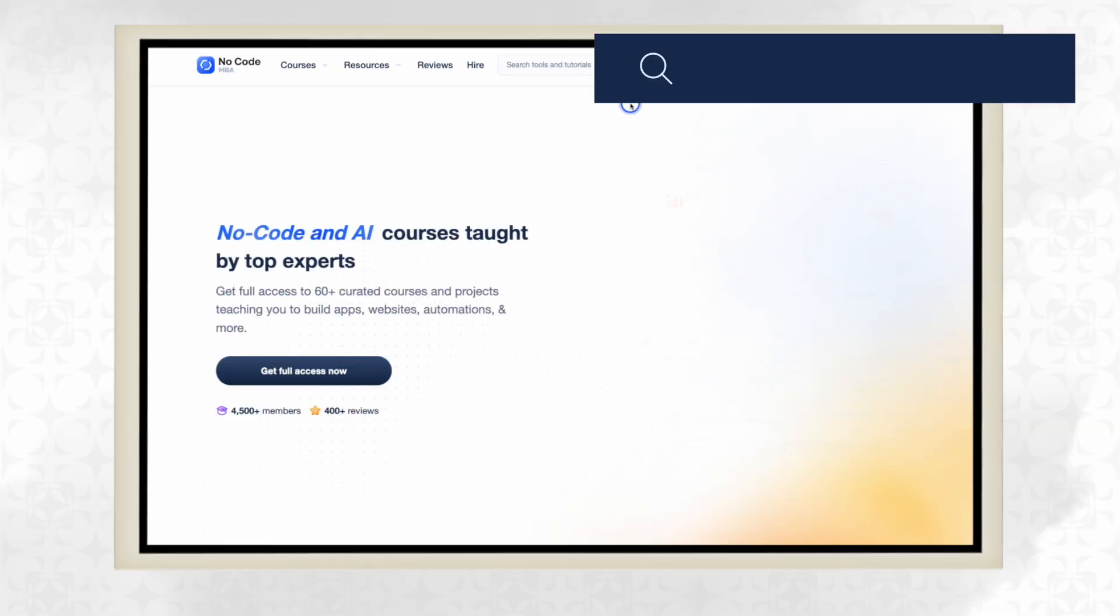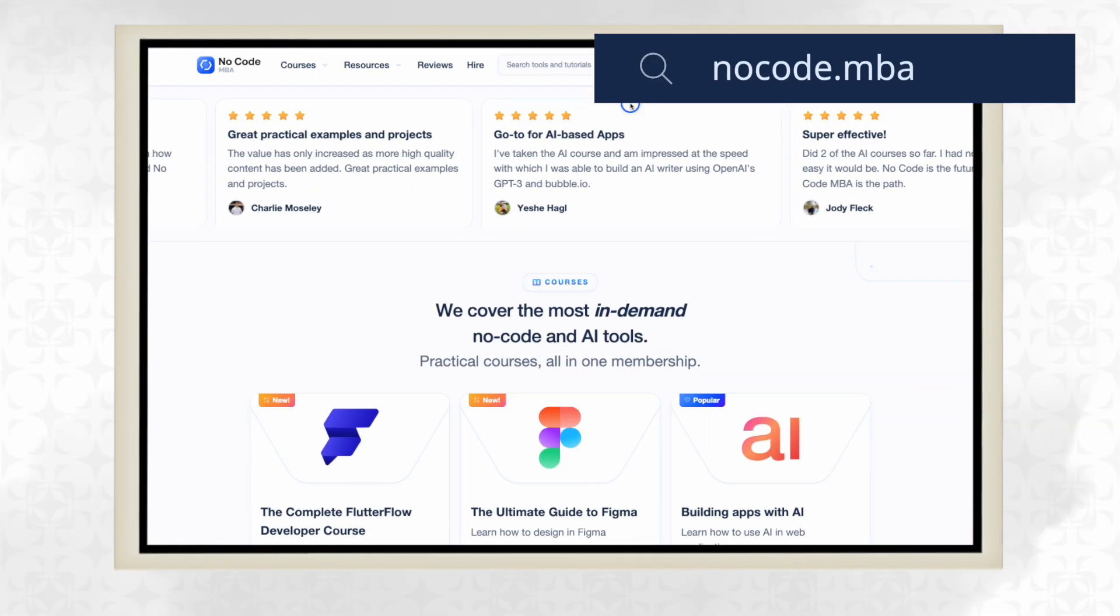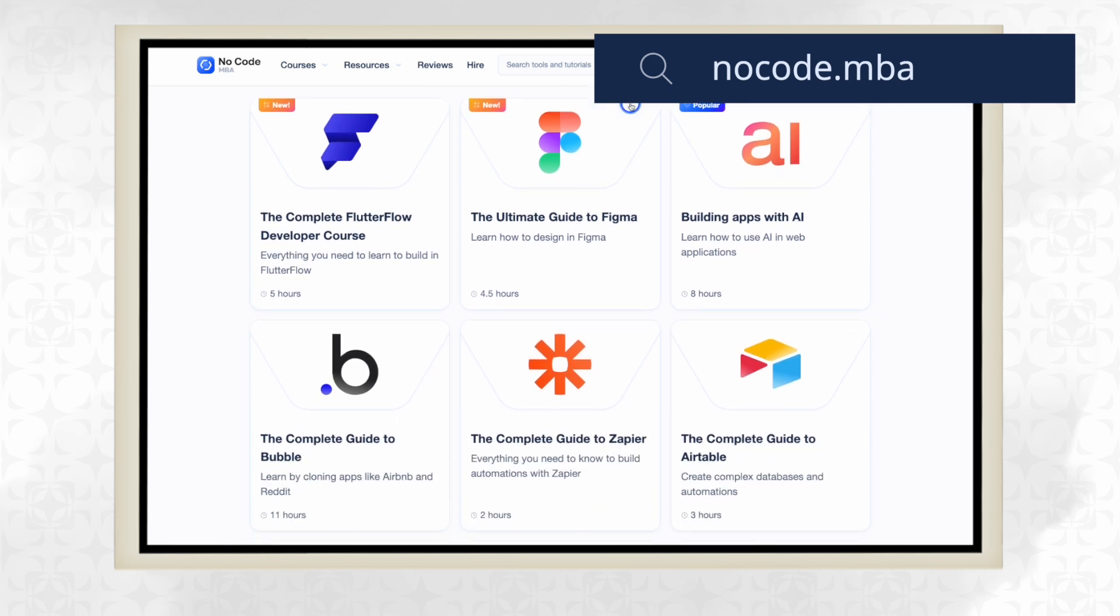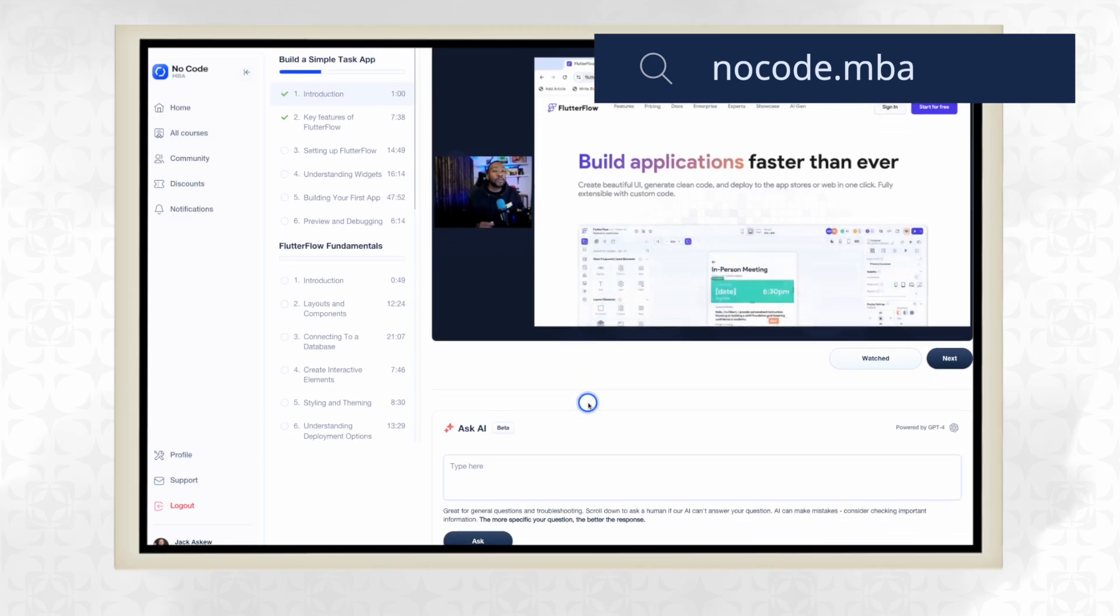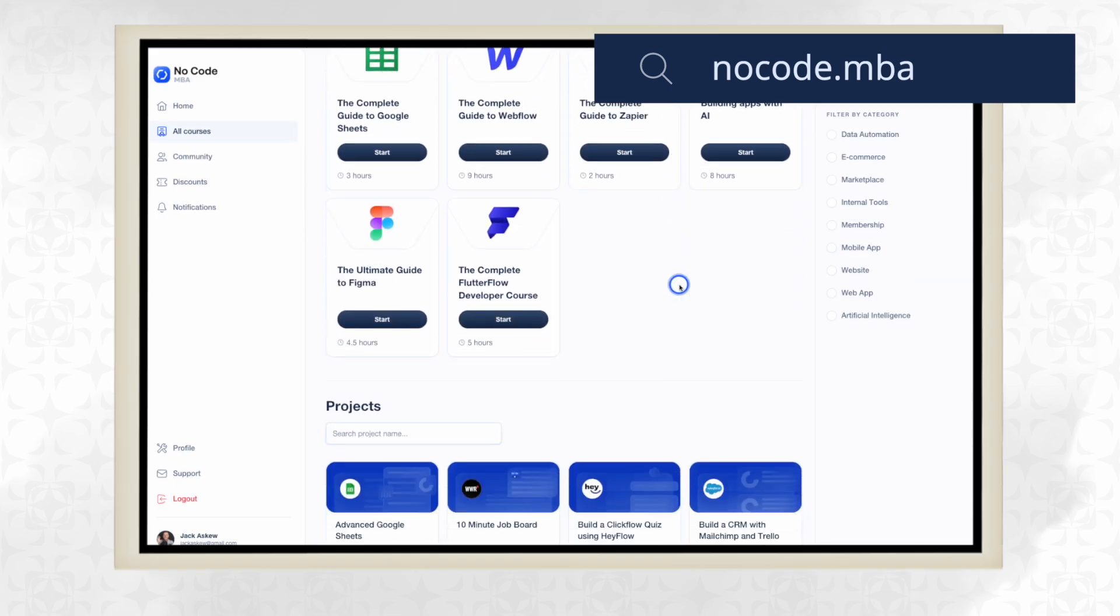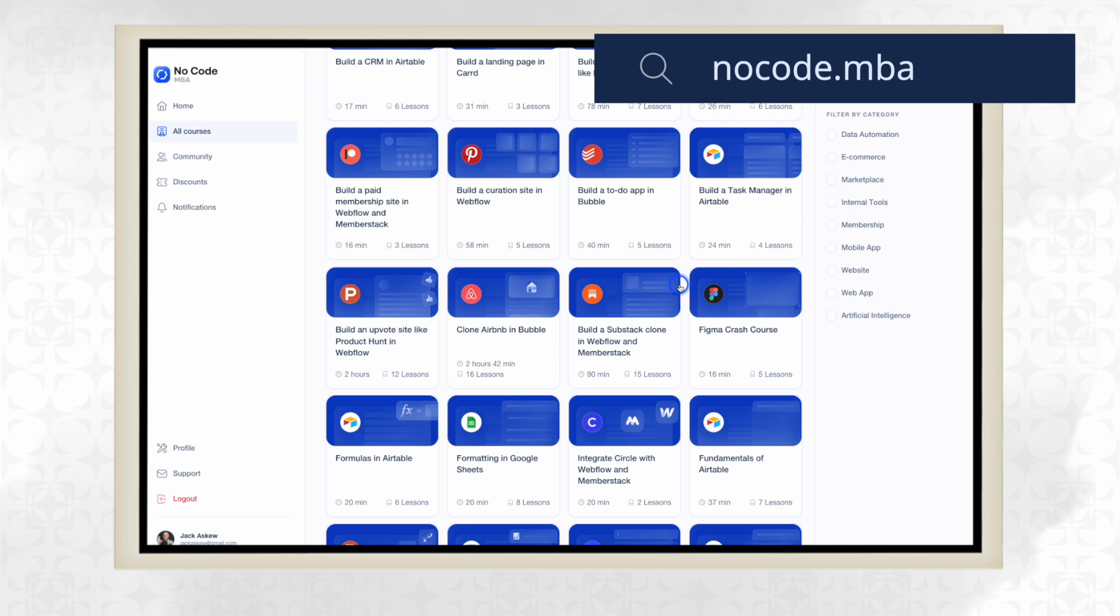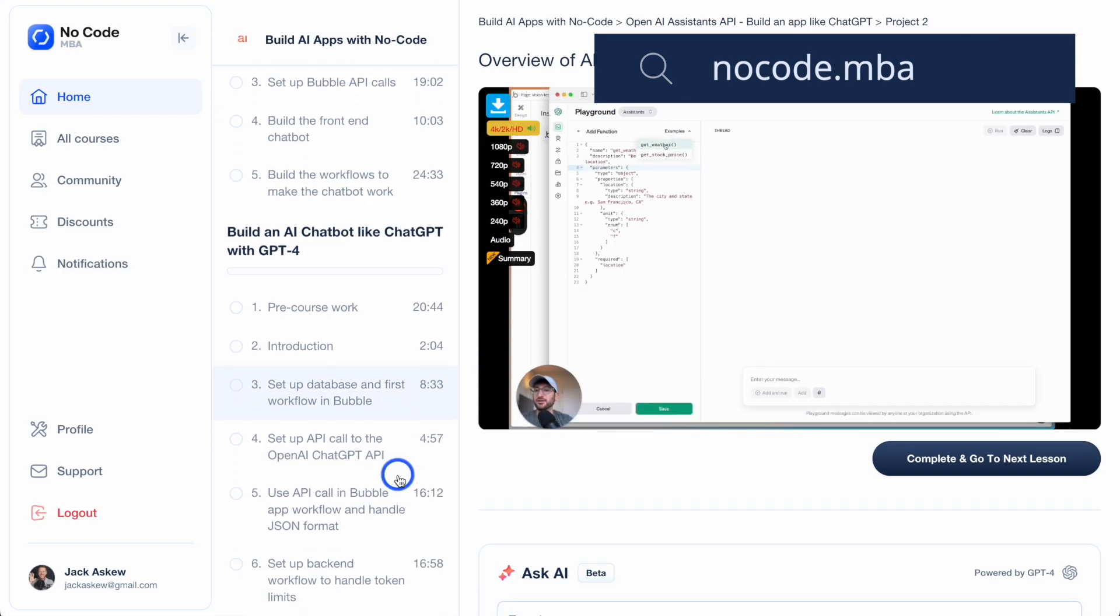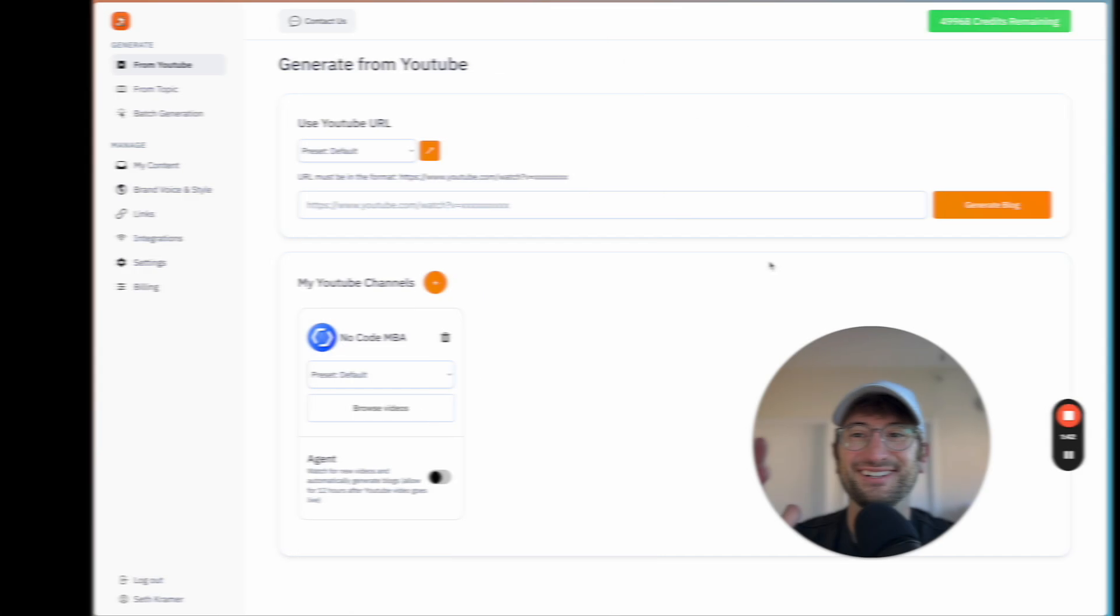This video is brought to you by NoCodeMBA. If you want to learn to build your own AI apps, very similar to what I'm going to share today, check the link in the description and check out NoCodeMBA's Building Apps with AI course, where you'll learn how to build AI apps using tools like Bubble, which this app itself is built on, connecting to AI APIs like OpenAI and Stable Diffusion.